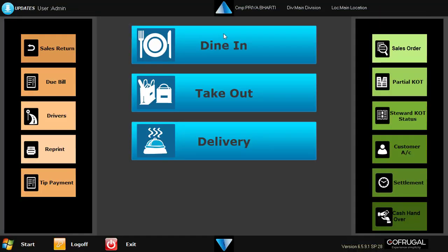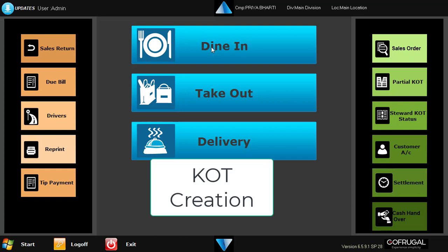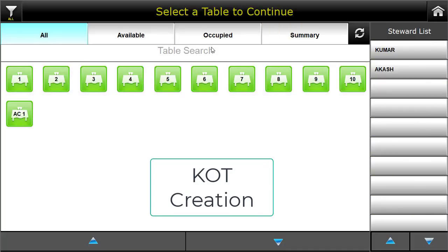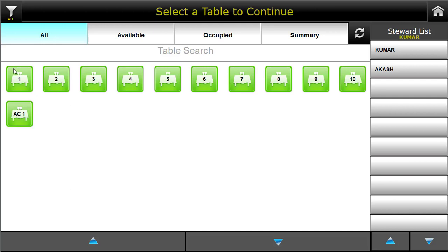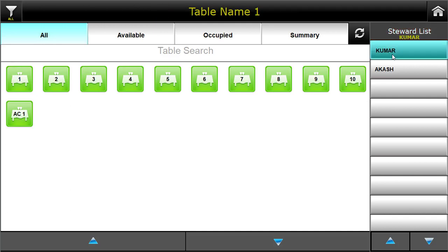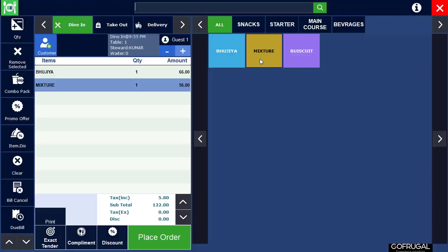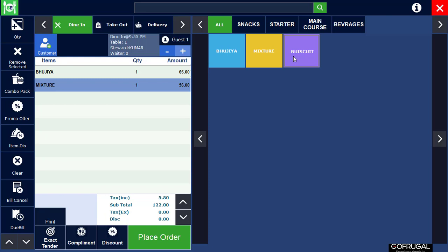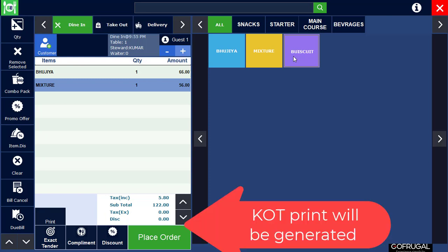Hi, in this video let's see how to create KOT. First, click on dining, select any table and select the steward from the list. Select the ordered item from customer and click on place order. The KOT print will be generated in kitchen.